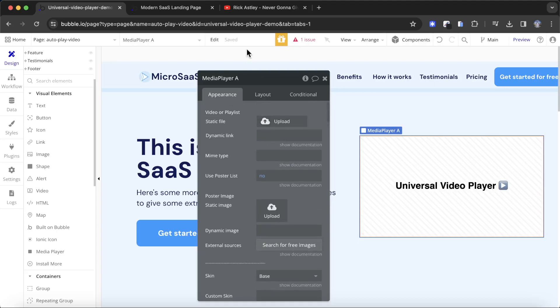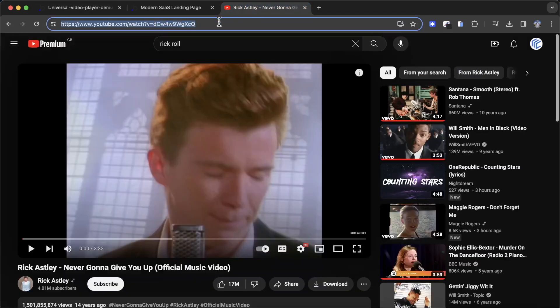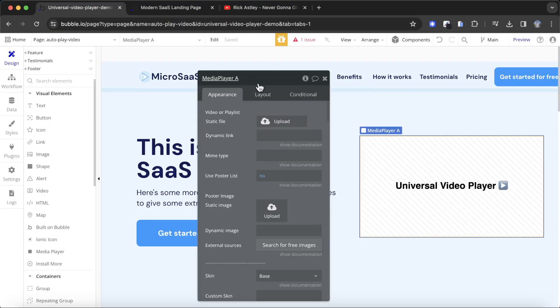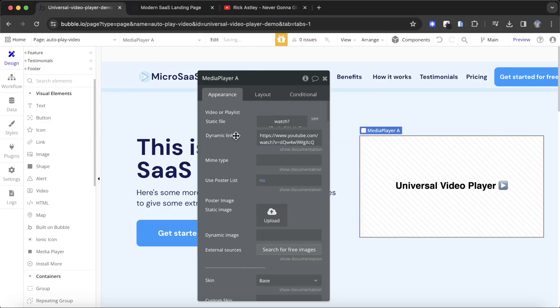We're also going to need to set a video source. What I could do is take the URL of my YouTube video, copy that, and paste it in here — that would give me the exact same outcome as before. But that's not what I want to do. Instead, I want to play a video that I've uploaded to my Bubble database, and I've already done that.